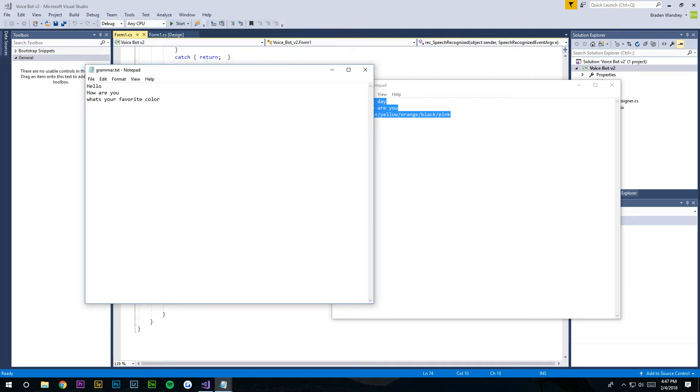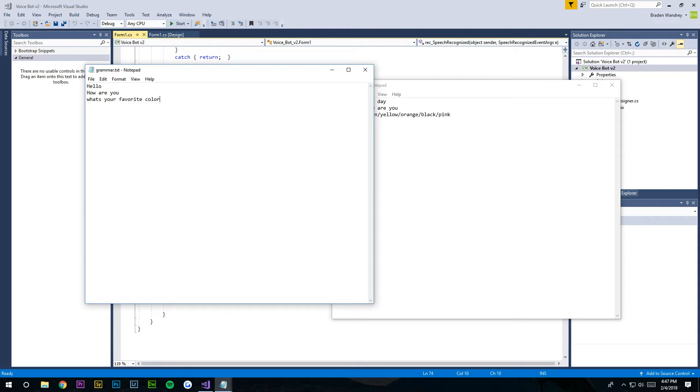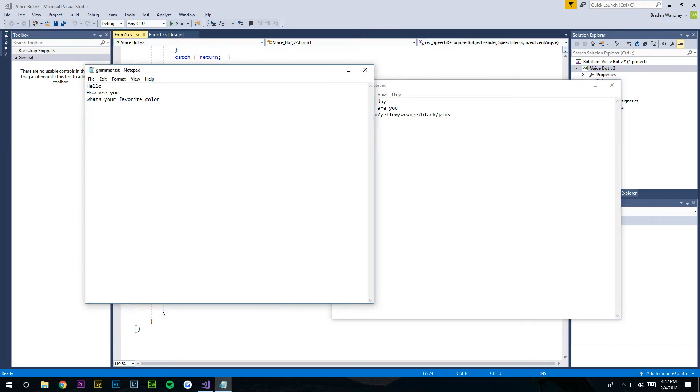What we're going to want to do first is go in your grammar.txt. These two files should be in your C directory, which I told you in the first episode. Some people had some confusion on that one.